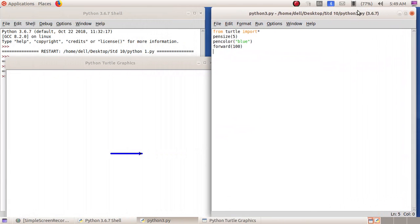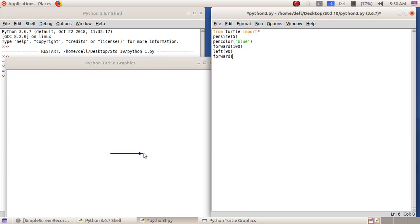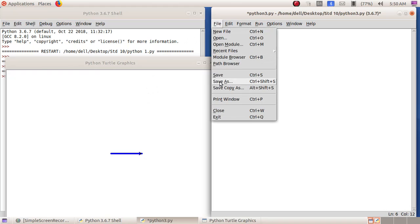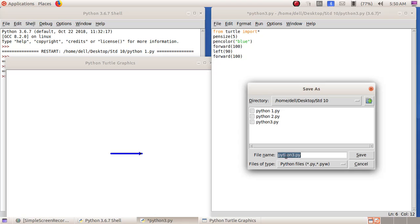We can see the line has reached here. We need a square, so we have to turn this turtle to draw the next line upward. Here I am giving 'left(90)' — the angle of a square is 90 degrees. Then 'forward(100)'. I will save this file again as python3 and resave the program.